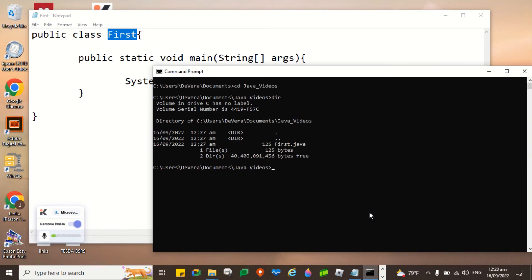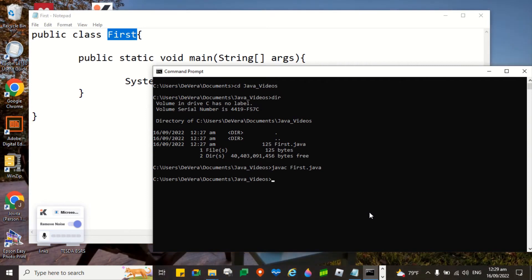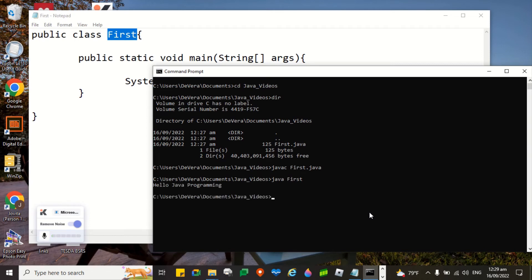The next step that I'm going to do is to compile our program. So to compile, you have javac space the file name first.java. To run it, you have java and then first. It will run even though you are not going to enter the dot java. Let's try. Hello Java programming.